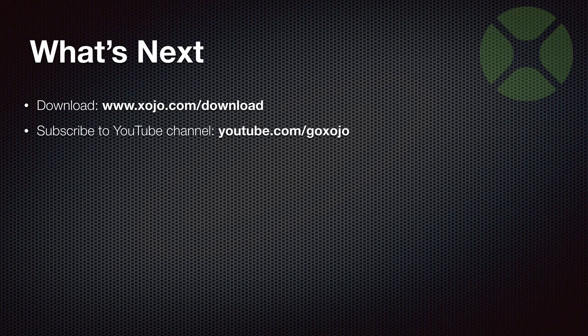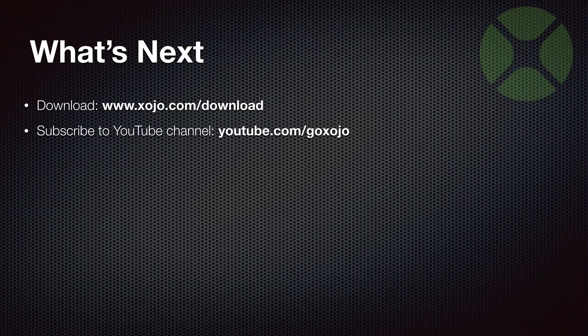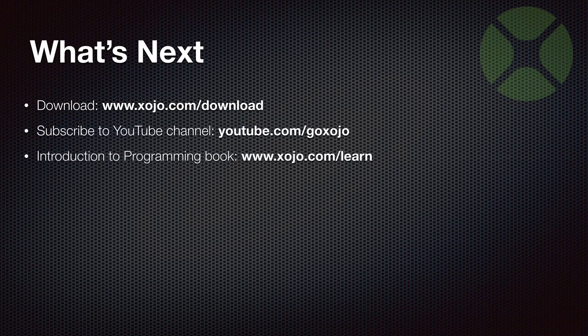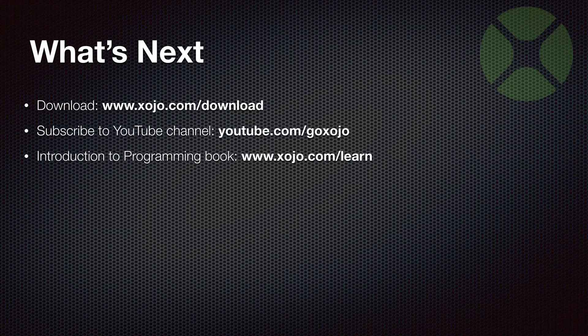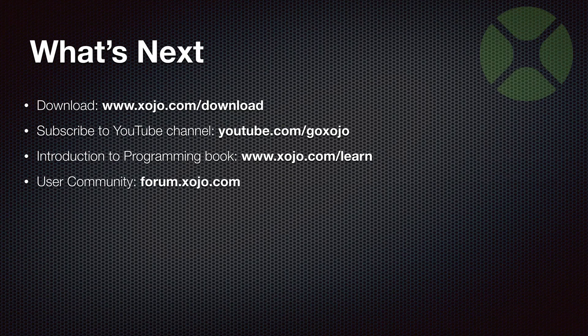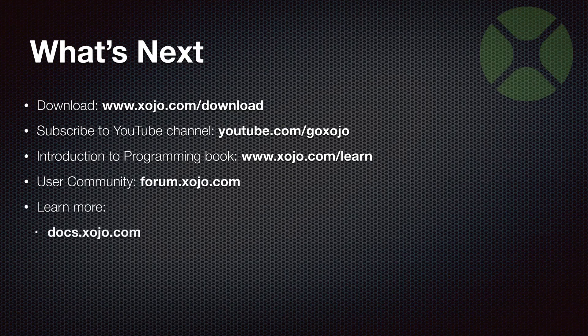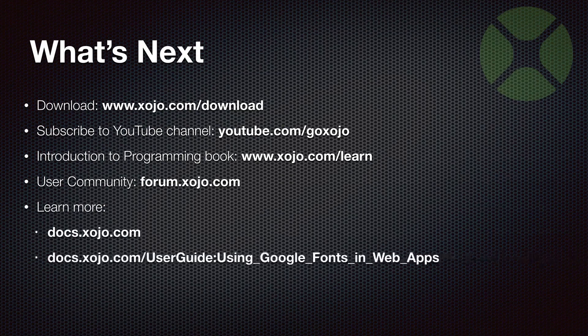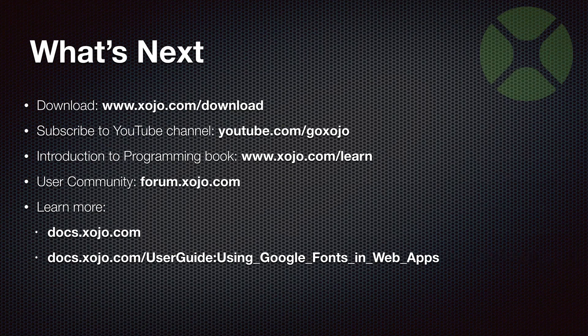To get notified when new videos are posted, you can subscribe to the Xojo channel on YouTube. Be sure to check out our introduction to programming book if you are new to coding at all and our user community at forum.xojo.com. And the user guide, which is available at docs.xojo.com has a topic about using Google fonts in your web apps that you can also refer to.